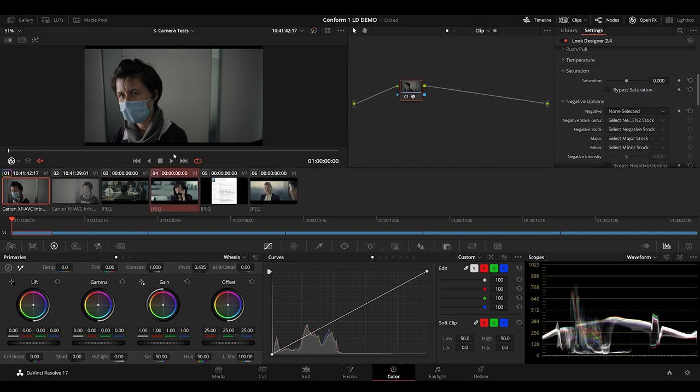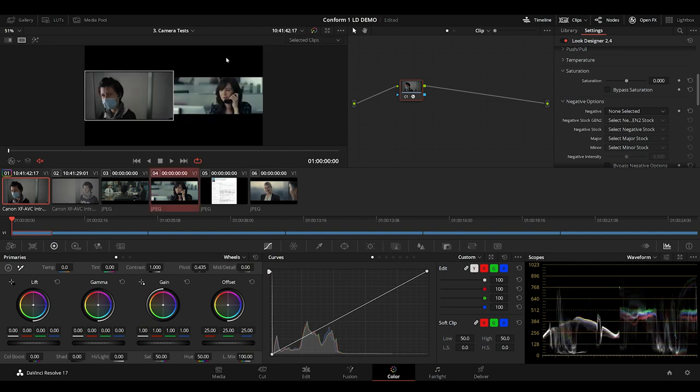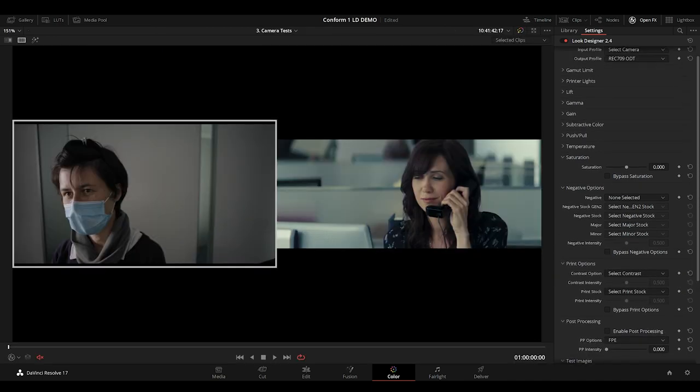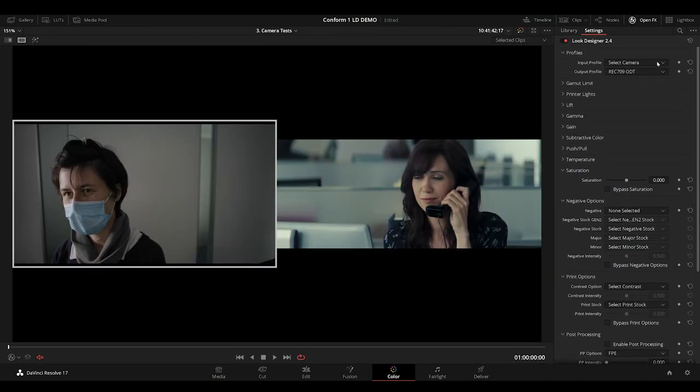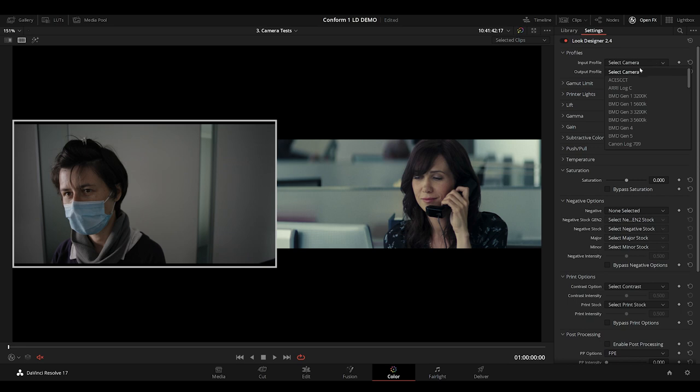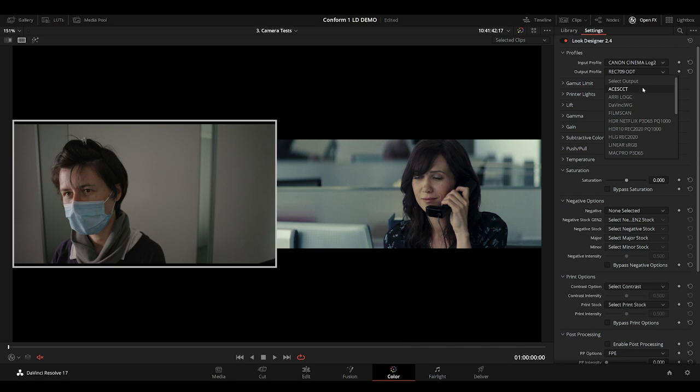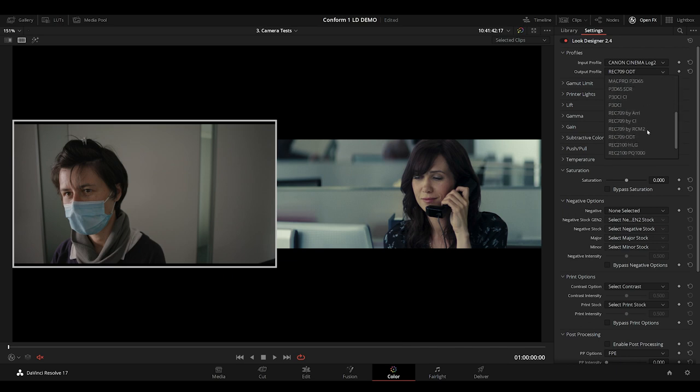I'll bring up our reference. This production was shot in Canon's Cinema Log 2, so let's select that as our input profile. Look Designer has you covered in most cases with your delivery requirements, and it is really great to have this flexibility. For this production I'll be delivering in Rec 709, so I'll choose one of the four options here.